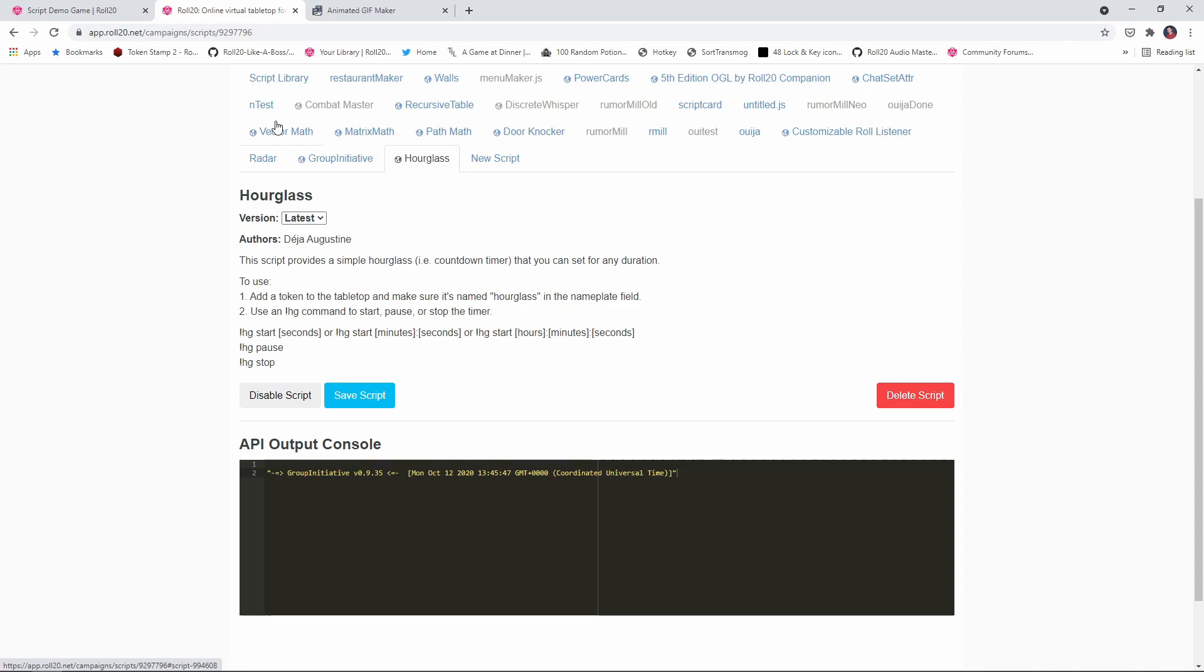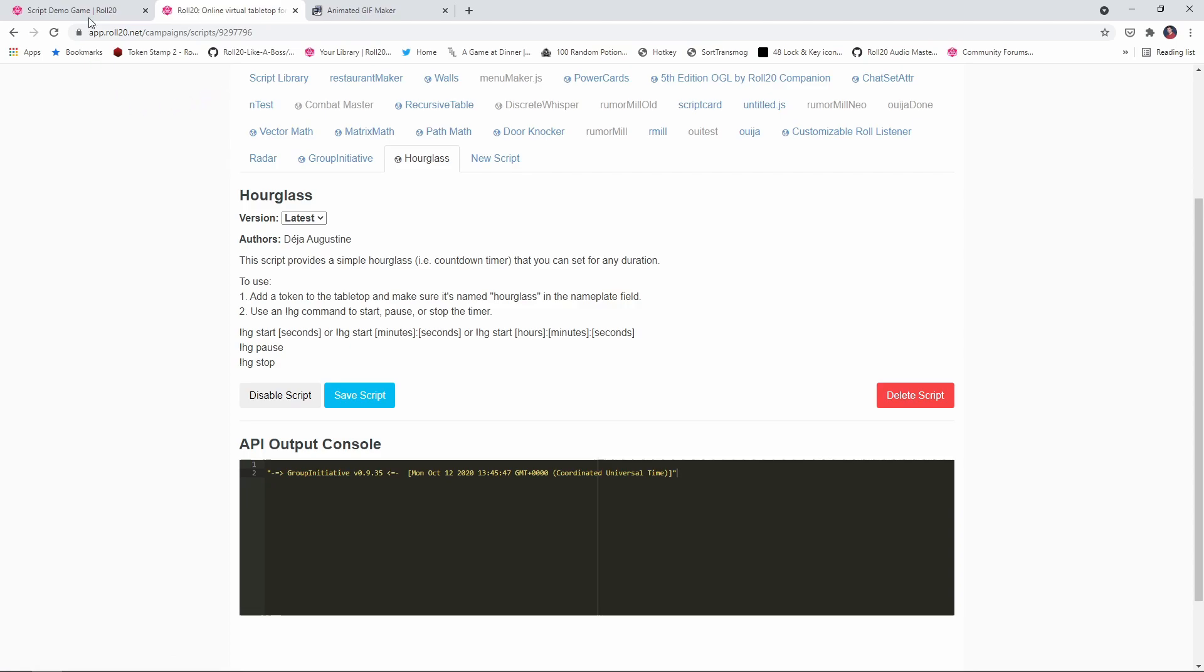Now let's look at it using an API script. And again, if you want to use the API, you do need to have a pro subscription. So the script we're going to be using today is called hourglass. And this is included in the Roll20 script library. So all you need to do is install it.